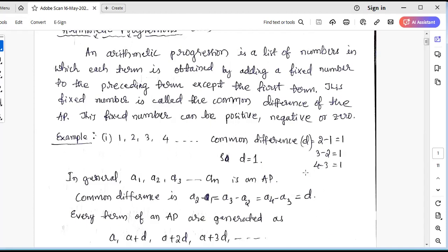You can see that the difference of two consecutive or successive numbers is the same, and hence these numbers form an Arithmetic Progression.